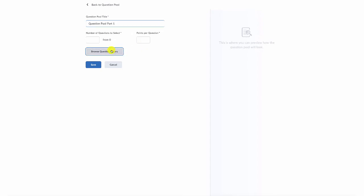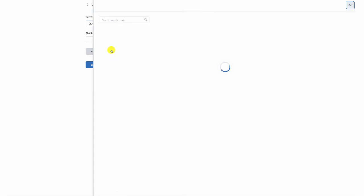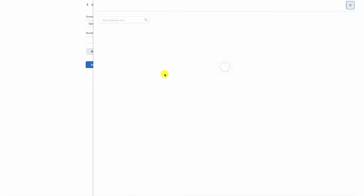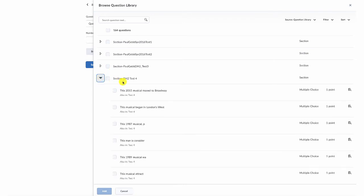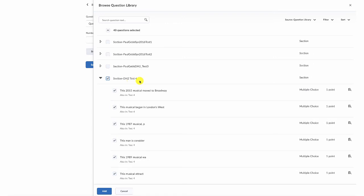We're going to browse the question library and we're going to find some questions. In my question library, I have 164 questions for students. For this particular example, I want to use my DH2 test for quizzes, quiz questions. So I'm going to choose all of the questions in DH2 test for and click add.